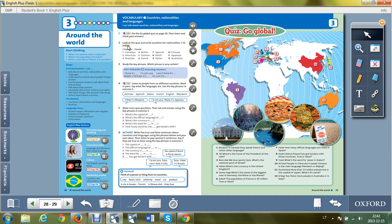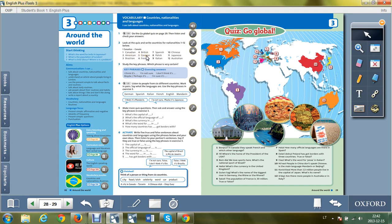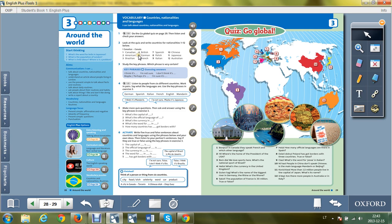Look at the quiz and write countries for nationalities from 1 to 12 below. So you see the numbers. Are you good at geography? We will check it out. You see the names of the countries. You should put them into the right place and write the nationality for the country, like Canadian, Canada. So the country for the nationality: American, the USA.